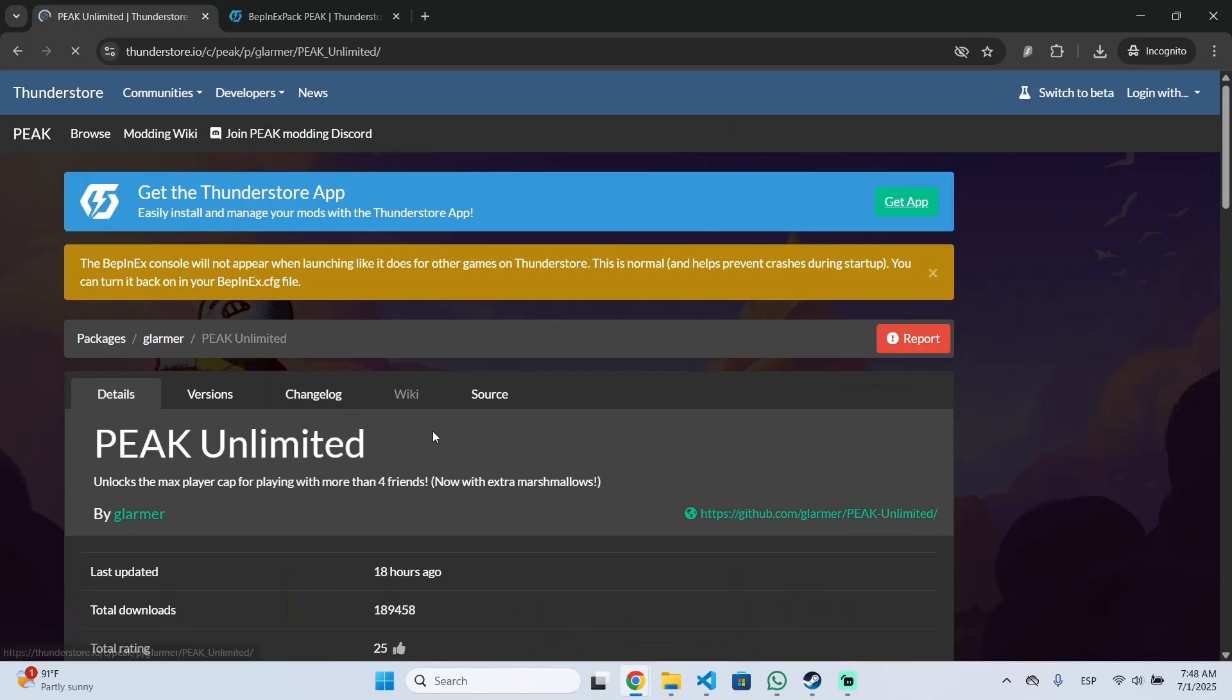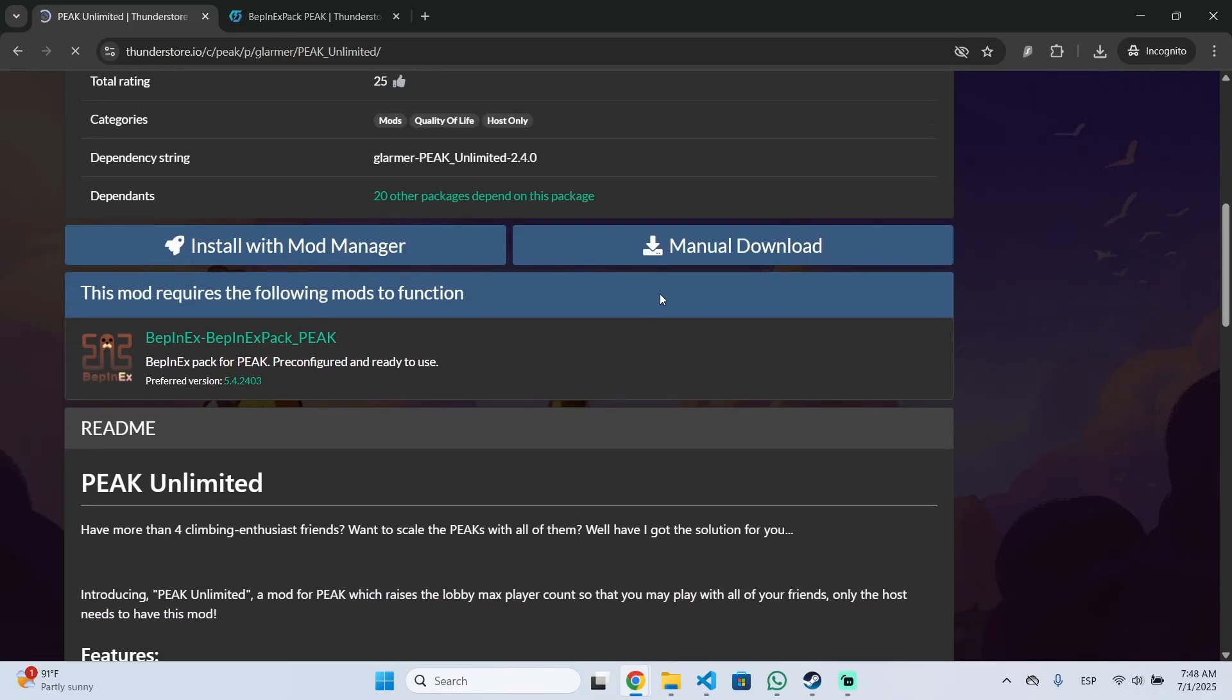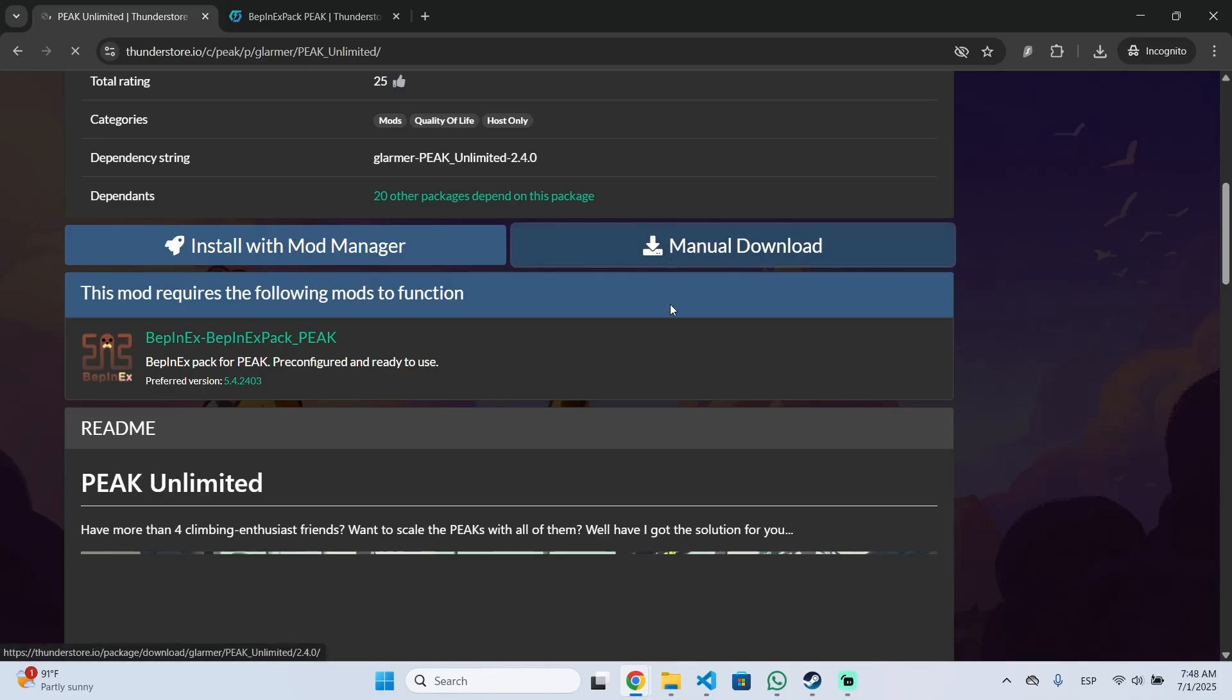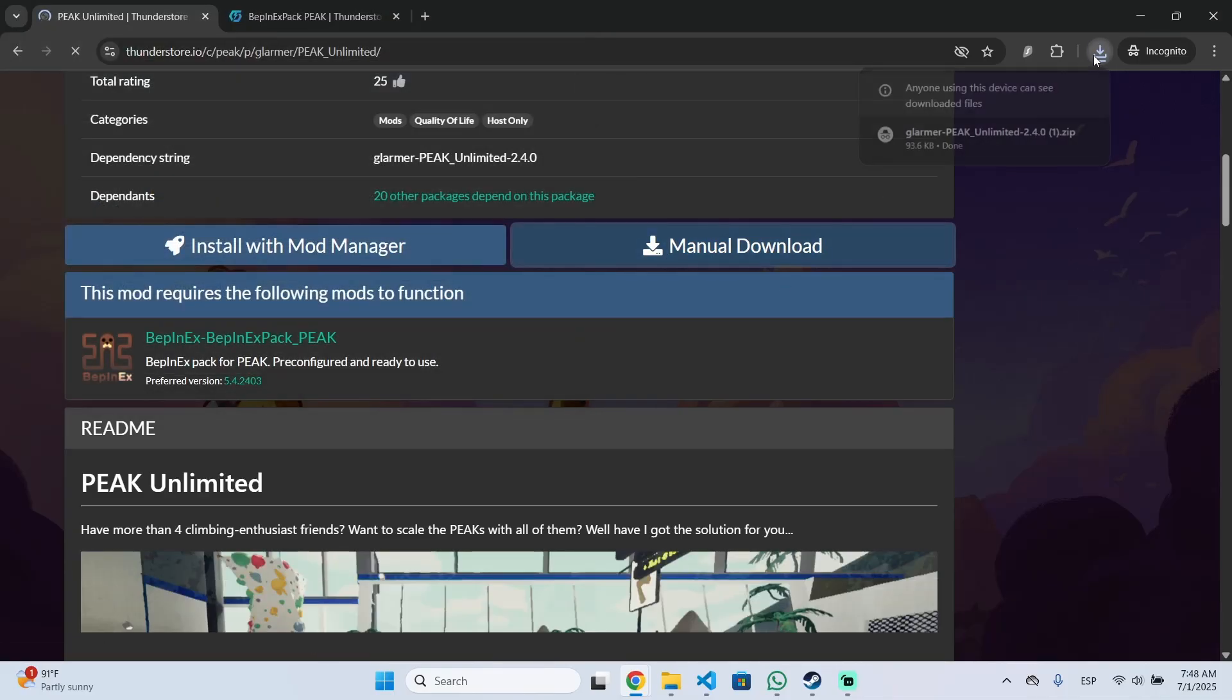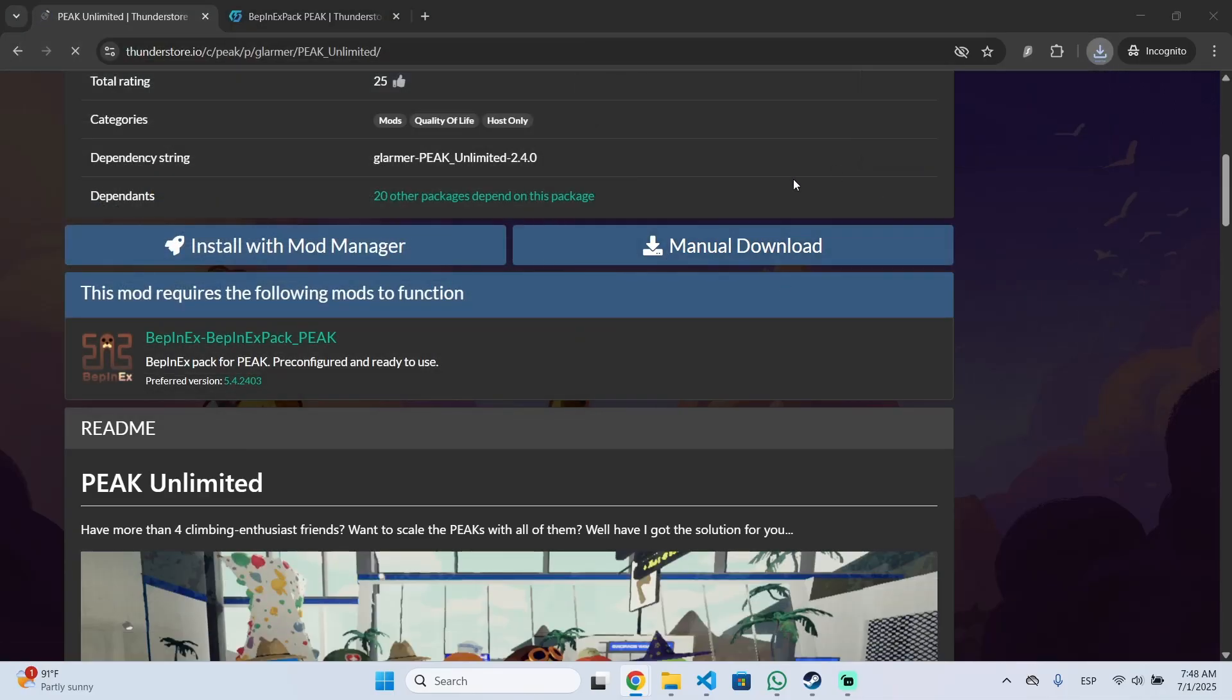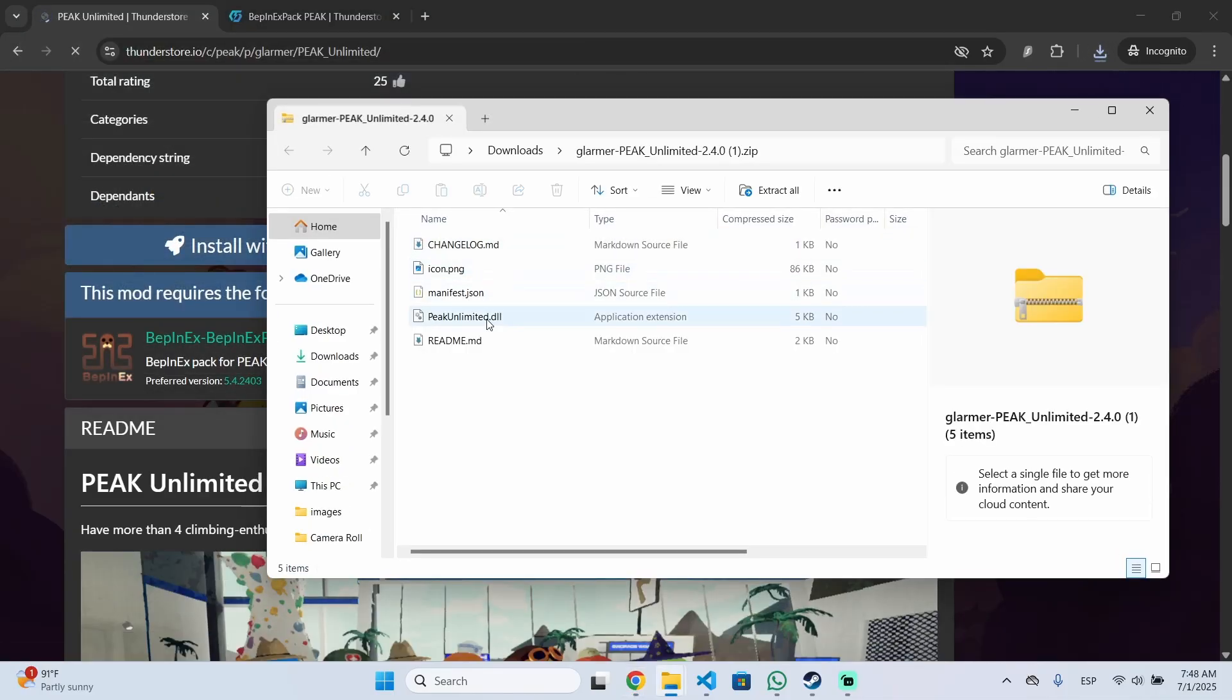So click there then click on manual download, save the file and now open it and you should see this file.